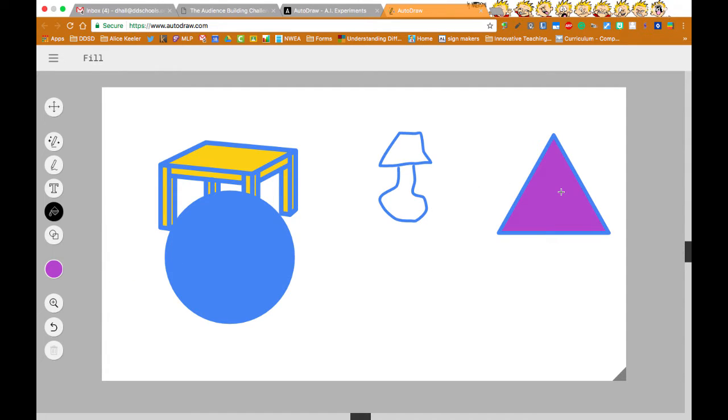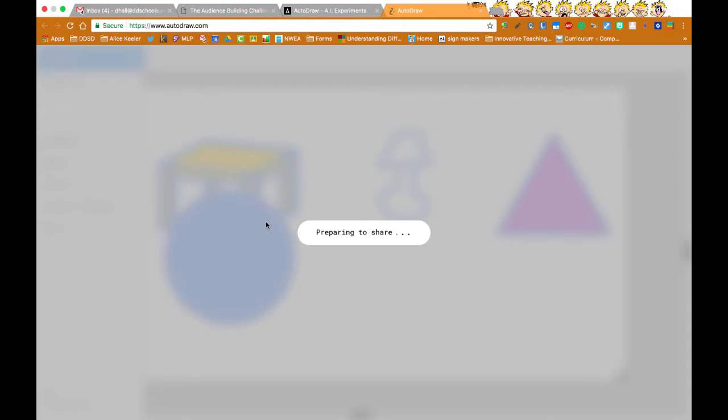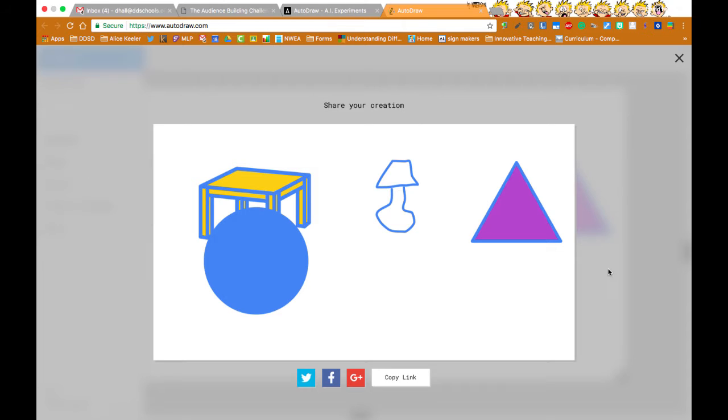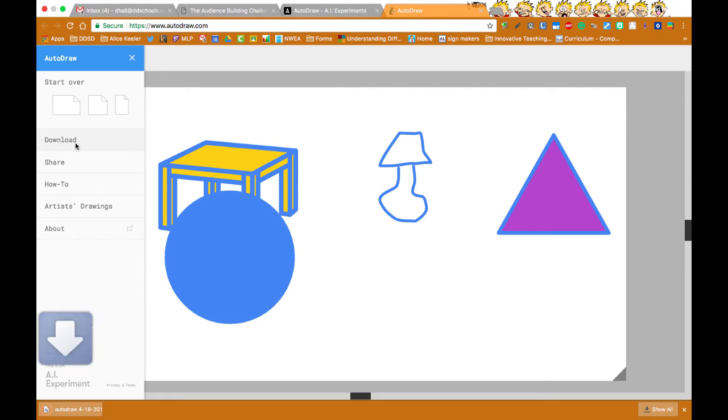It's pretty basic. But it has some really neat tools. You don't save it or anything else. You can share it. And so when you get to the share, you can see that you can copy the link or you could also download it as a PNG, which is like a image file.